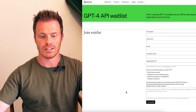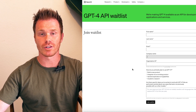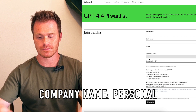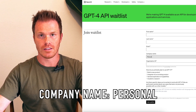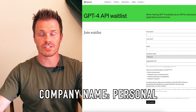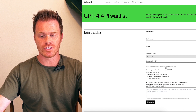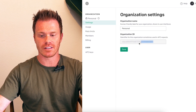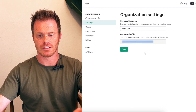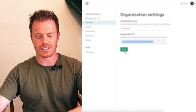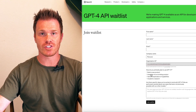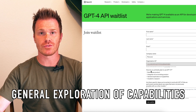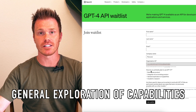Now for the actual application. In the form, the first part is your personal information. For a company name, I put personal. The organization ID is actually linked to your OpenAI account, so you just need to click the link and log into your OpenAI account. You'll copy it and paste it into your application. The next part asks you about your primary plan to use GPT-4. I put general exploration of capabilities here.